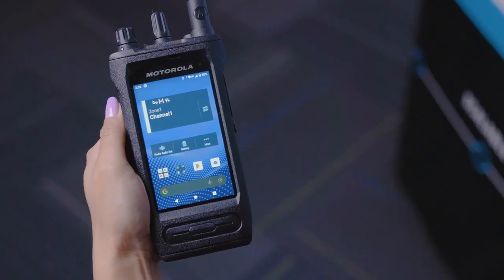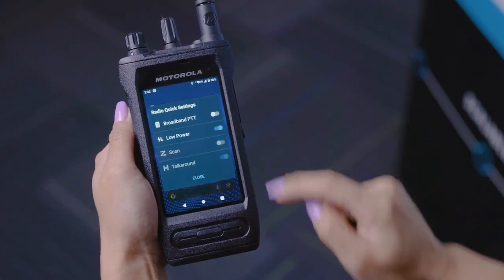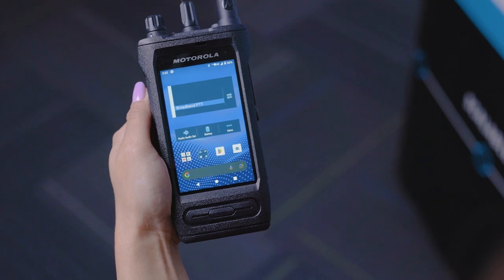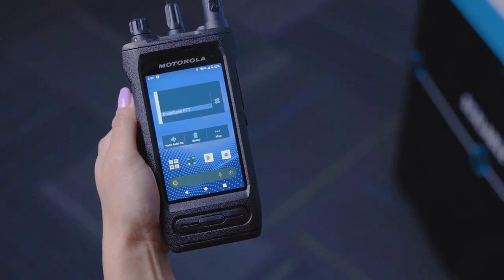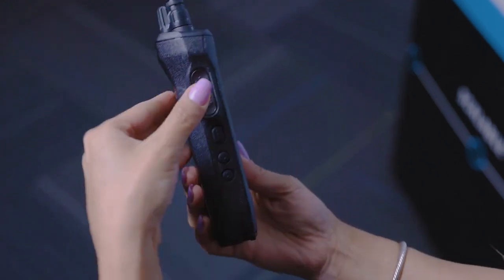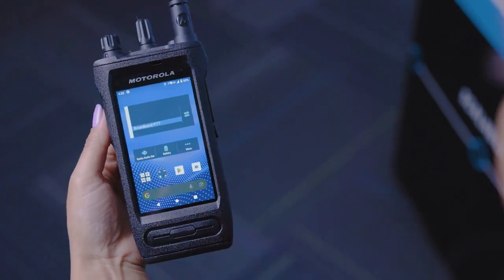Now I will demonstrate how you can easily open the Wave PTX app and initiate a broadband push-to-talk call utilizing your ION. First, we will need to manually toggle from LMR to broadband PTT via the radio quick settings on the home screen. Click the toggle button and select broadband PTT. You will now be able to utilize the hard-press push-to-talk button on the side of the ION device.